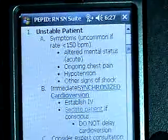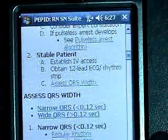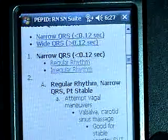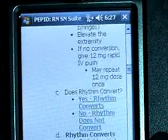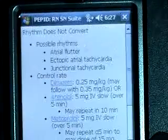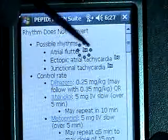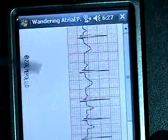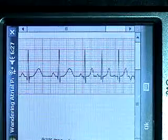They can pick certain labs, it can connect to a dictionary. You know, does the rhythm convert? We might say no, it does not — then it starts taking us through medications. It might also take us to images of certain rhythms. So that's another tool called PEPID that works pretty well.